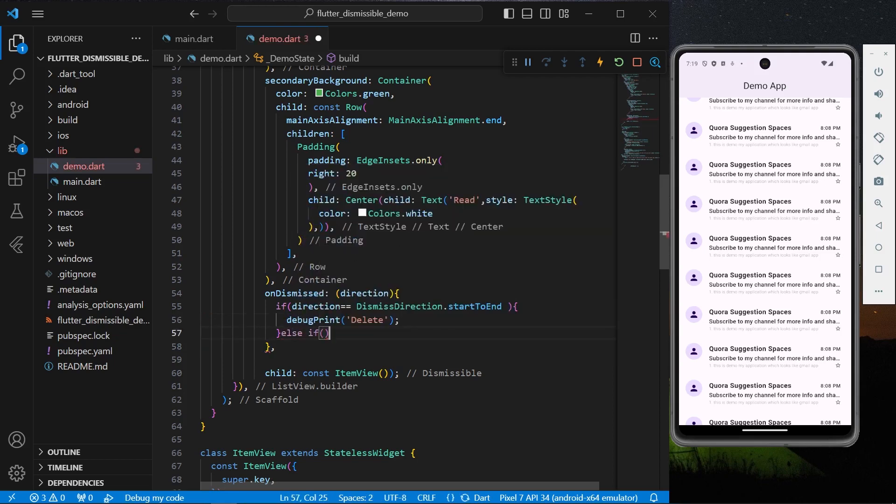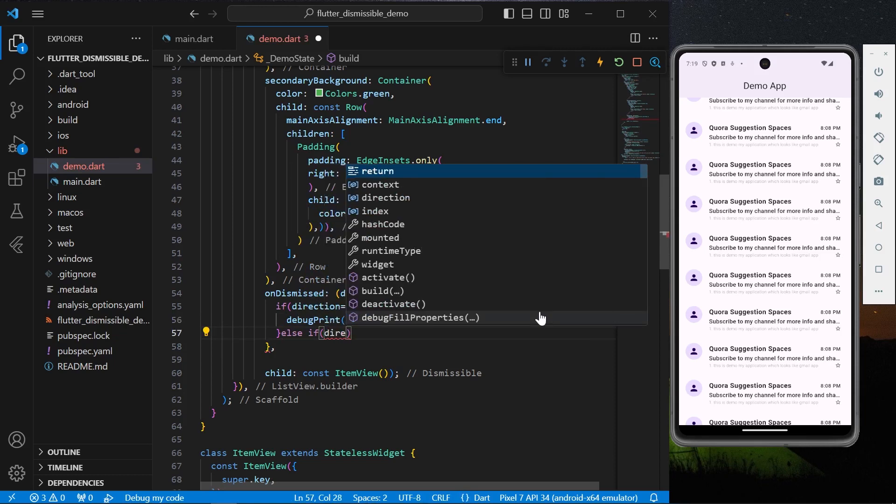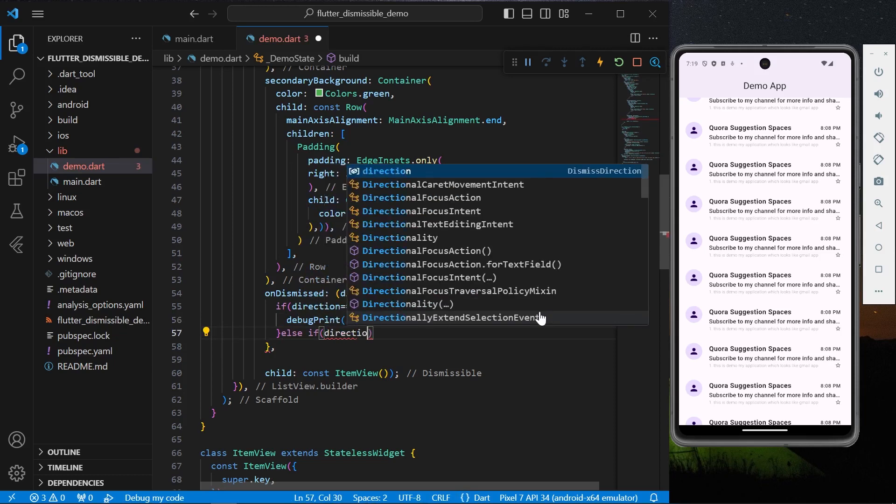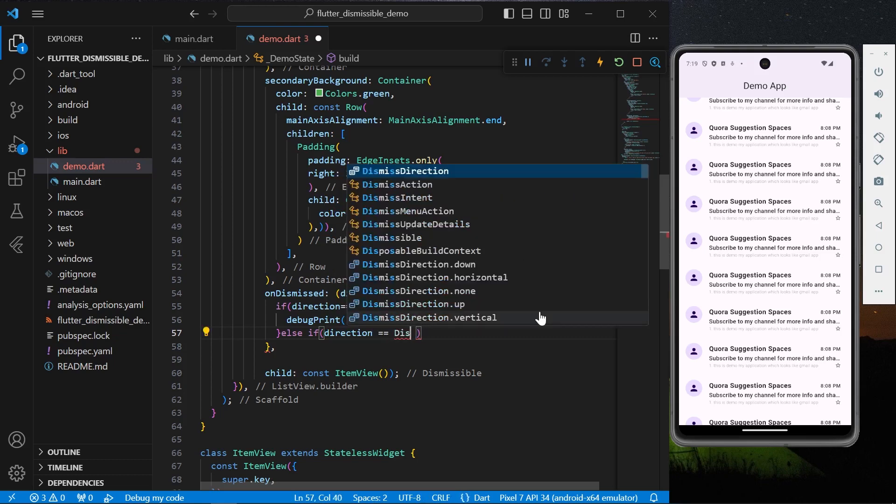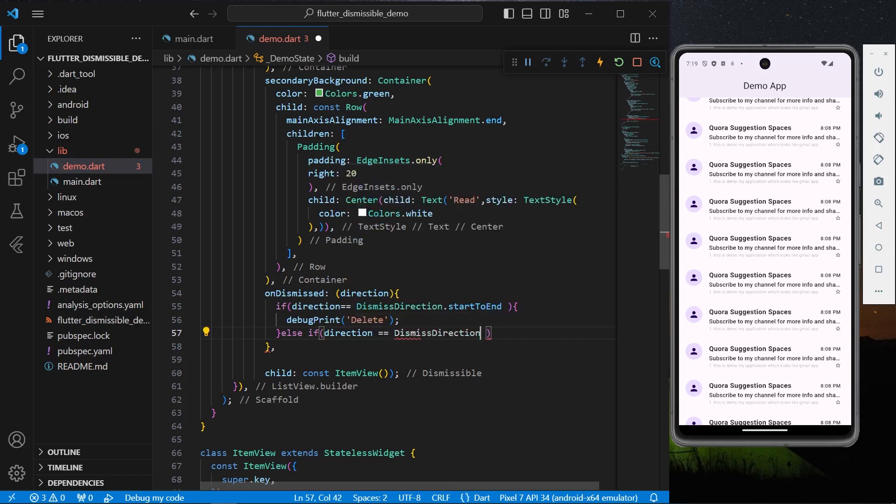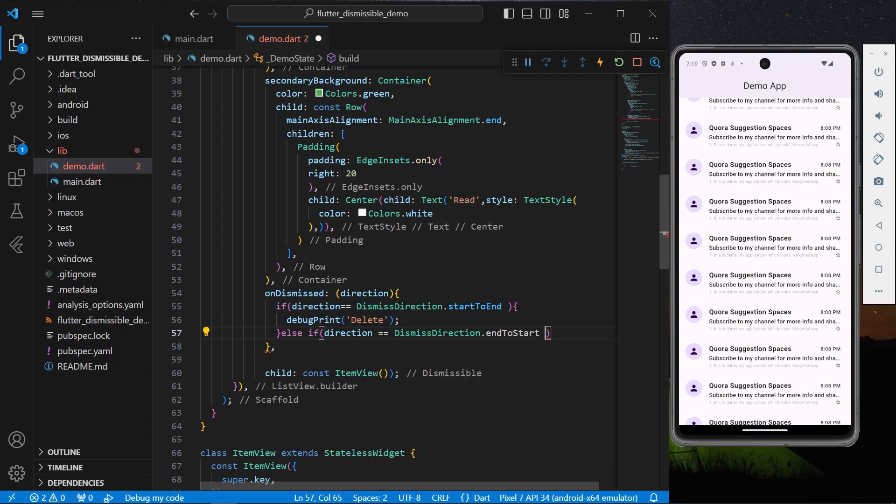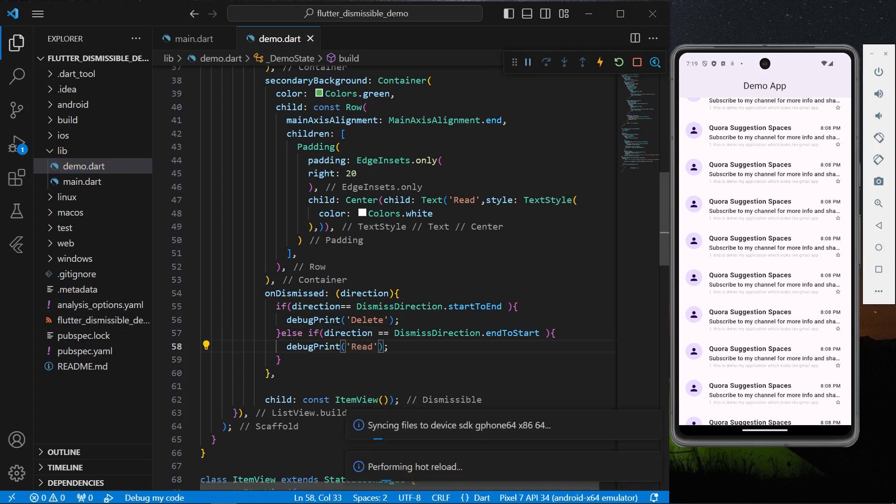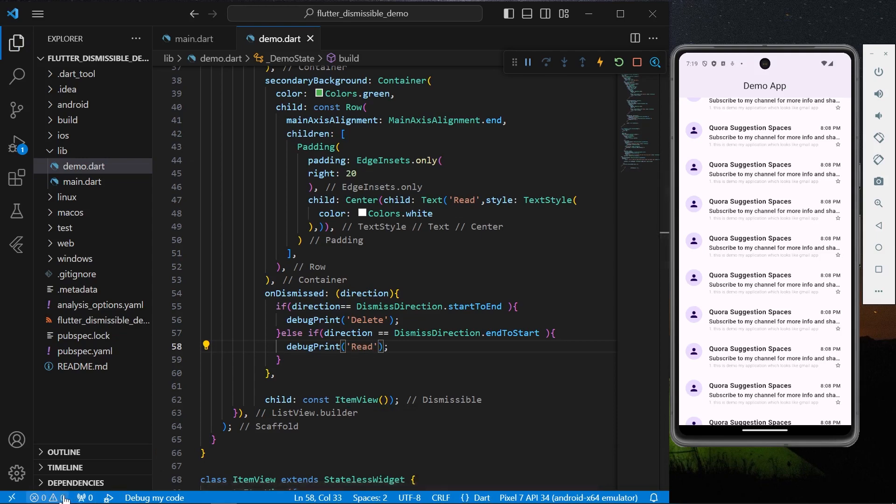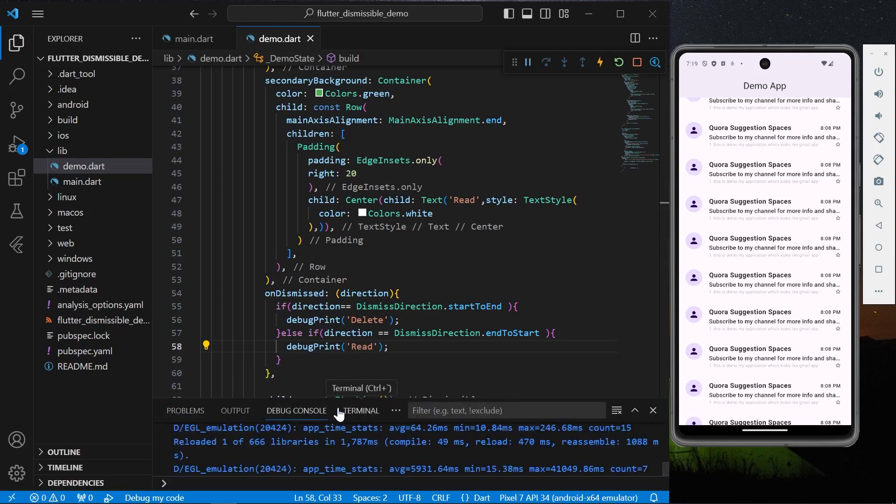Else if, what we can check is if our direction is equal to from end to start, then we can simply print as Read, as we have our Read text with property. To check if this works, let's head over to our debug console.